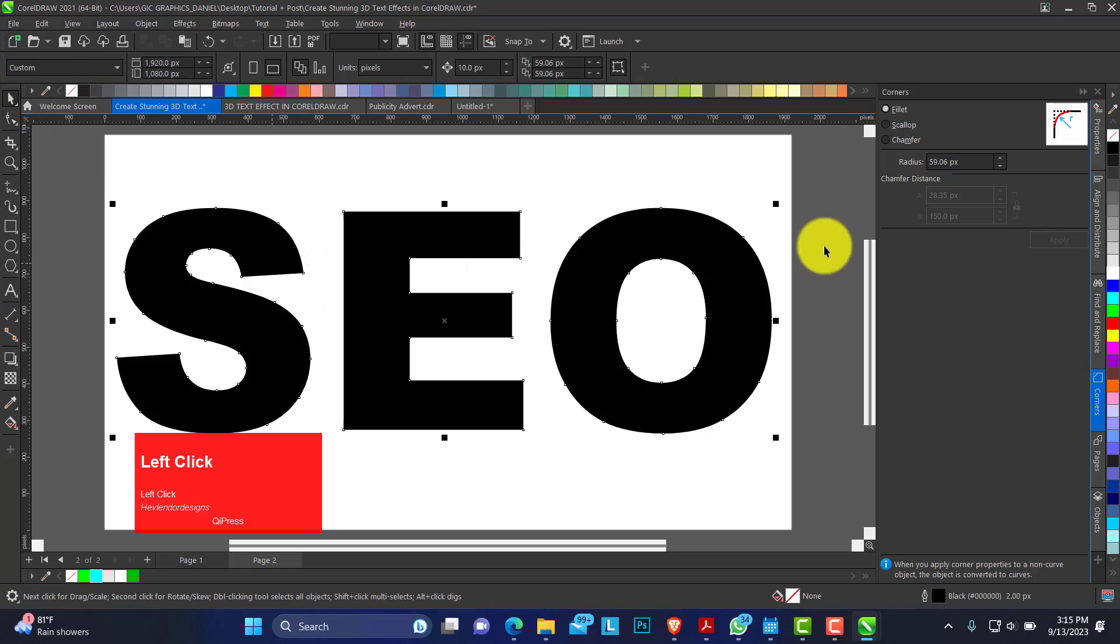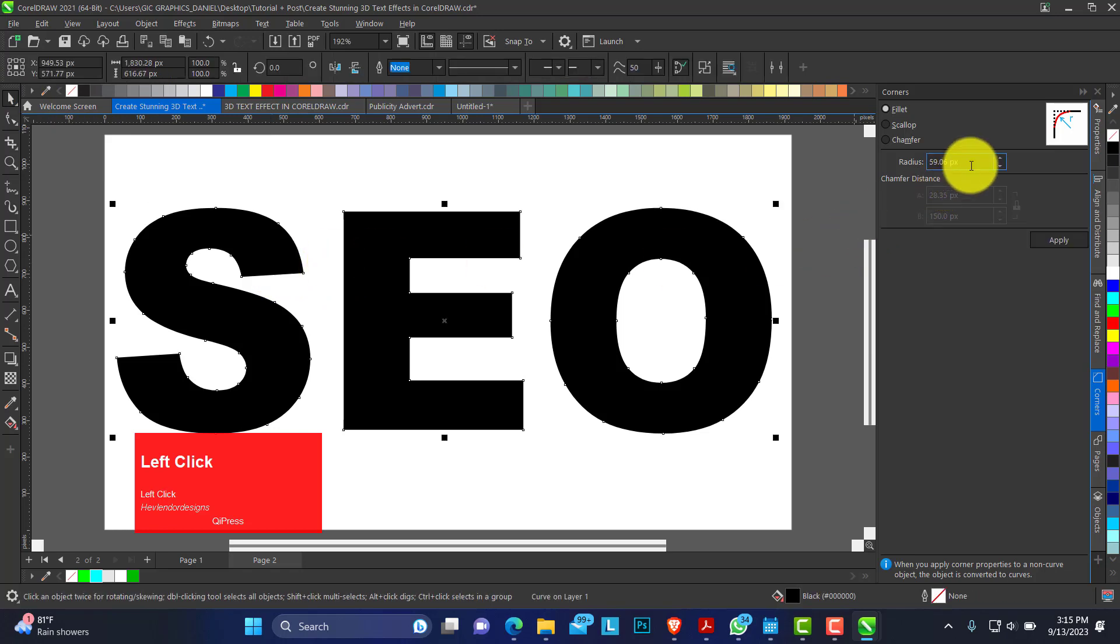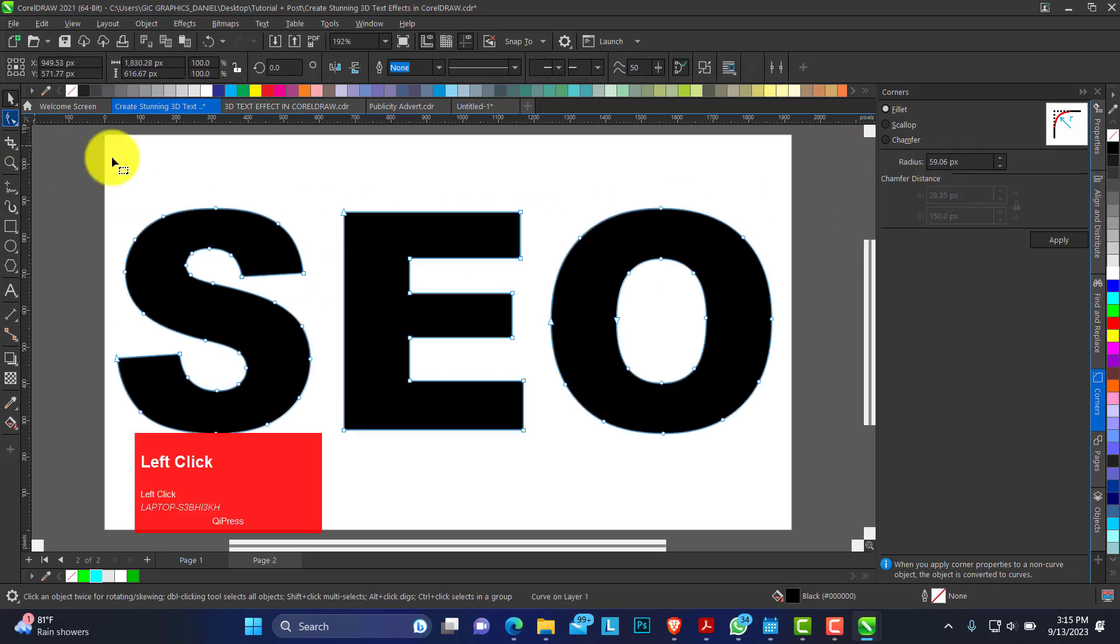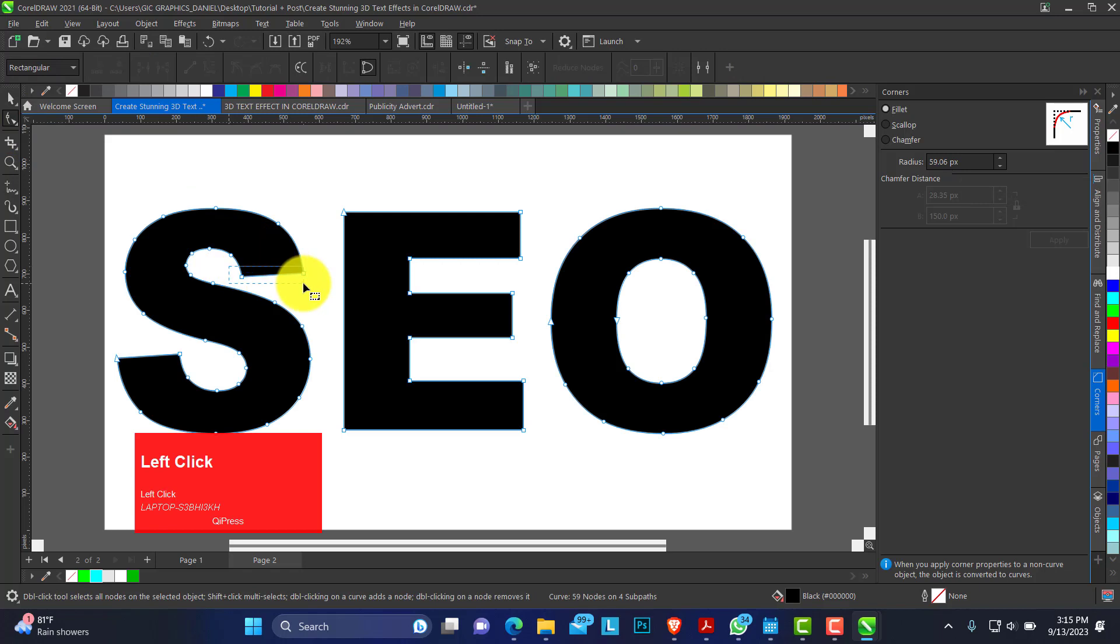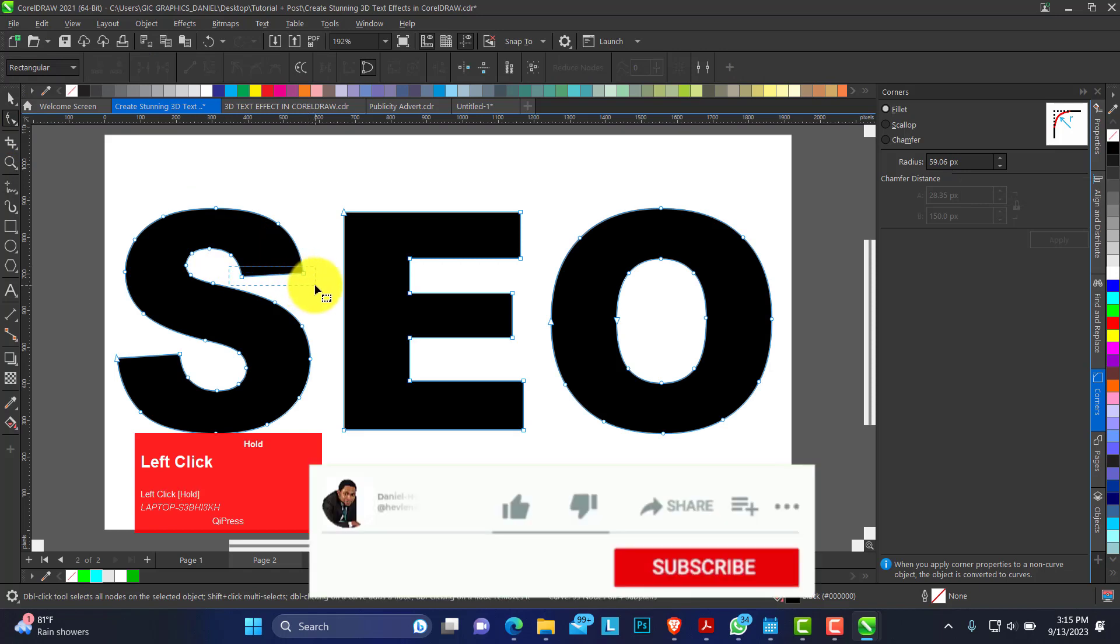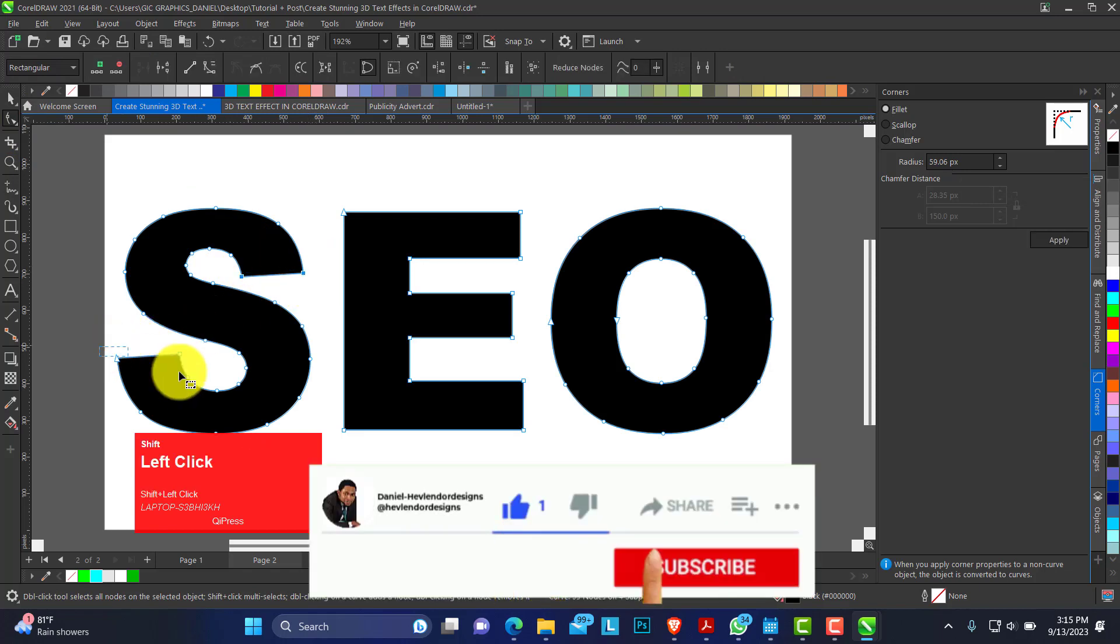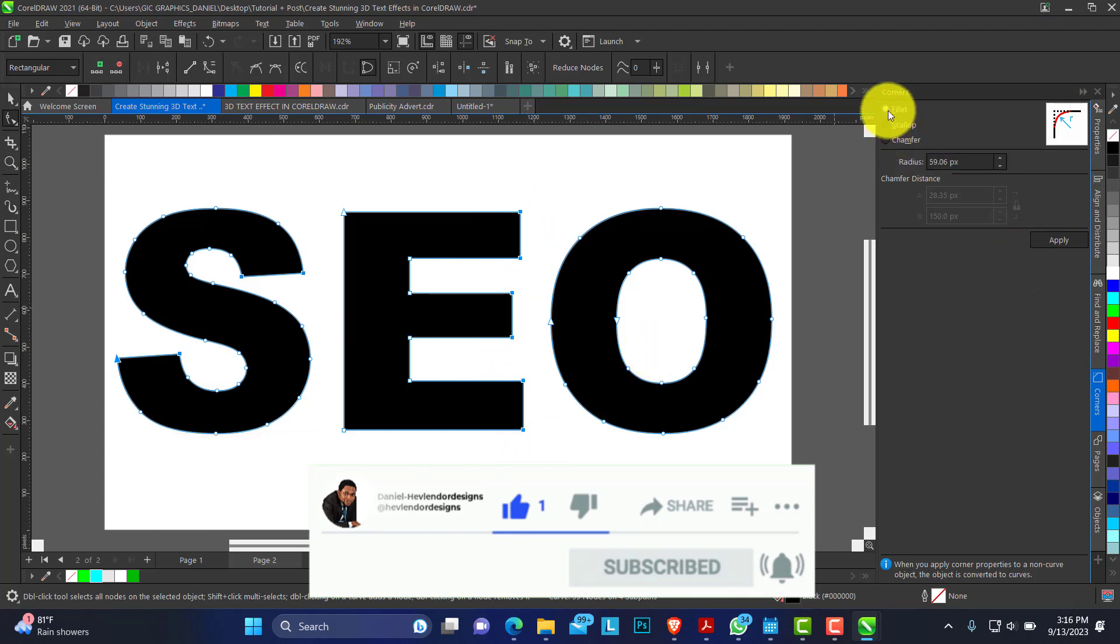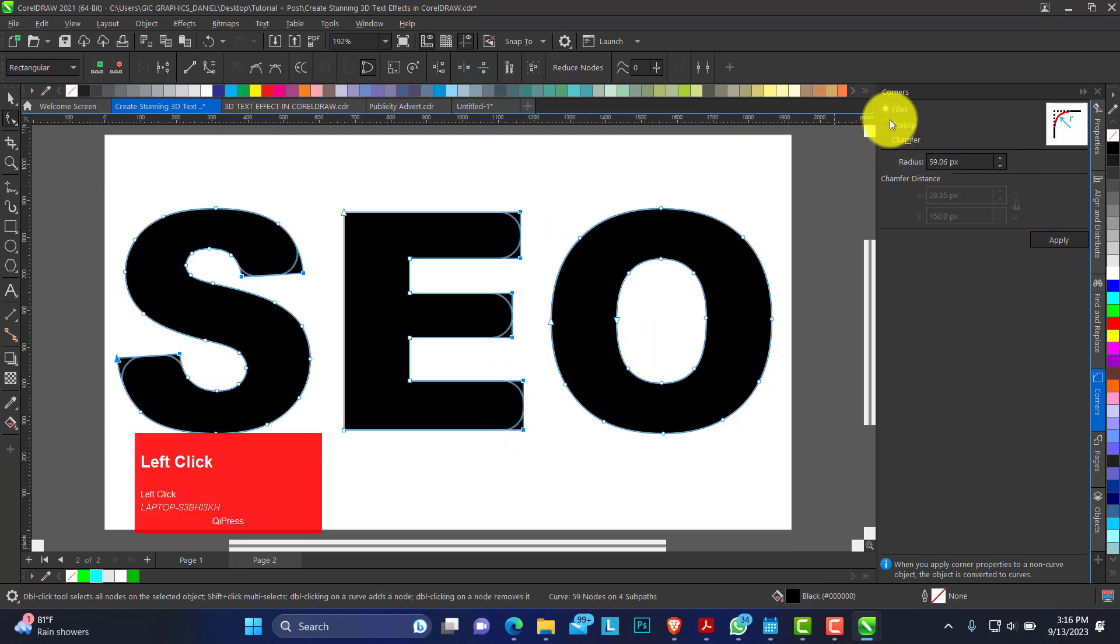Now the selection is obviously gone so we need to select them again. Hold shift, select all the nodes. We are using the fill out.